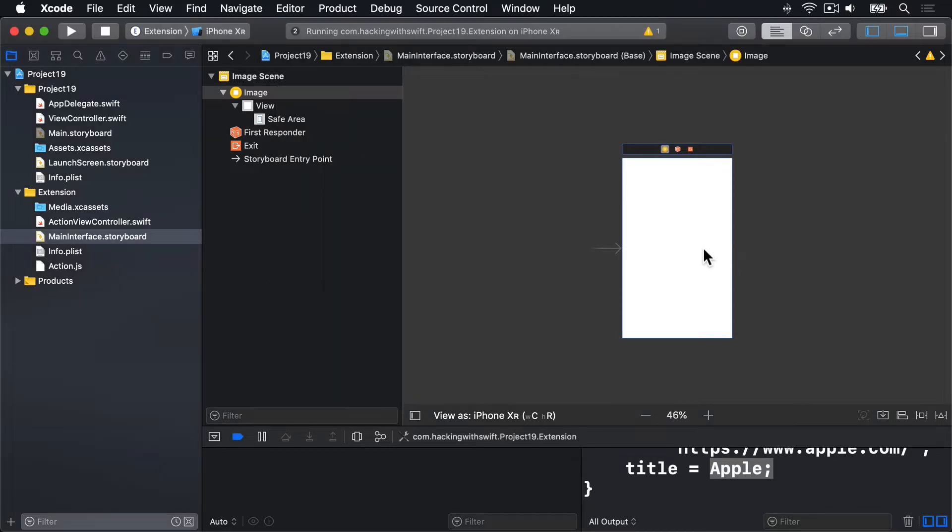We're going to use a new UIKit component called UITextView. You already met UITextField in Project 5 and it's useful for letting users enter text into a single line text box. But if you want multiple lines of text, you need UITextView.